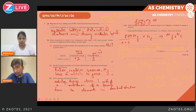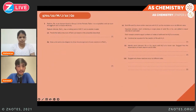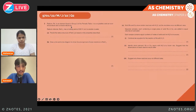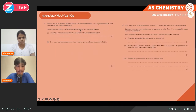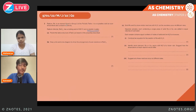Moving on to Question 2: radium is a Group 2 element, exists as a crystalline solid at room temperature, and conducts electricity. Radium chloride has a melting point of 900°C and is soluble in water. We need to describe the lattice structure of RaCl₂. It has a high melting point, which is characteristic of an ionic compound, and is soluble in water.